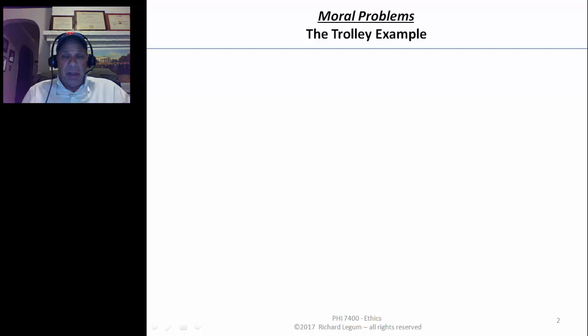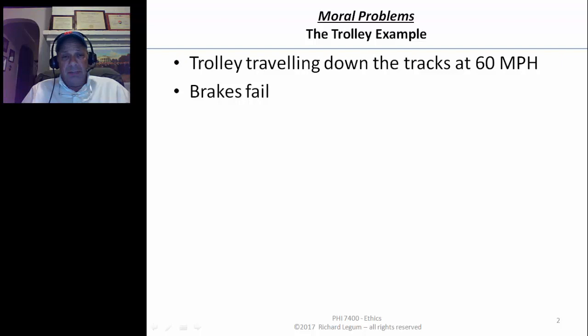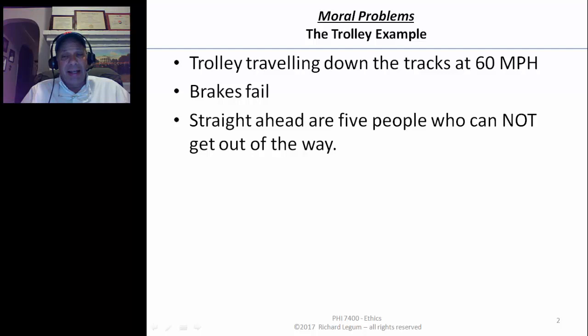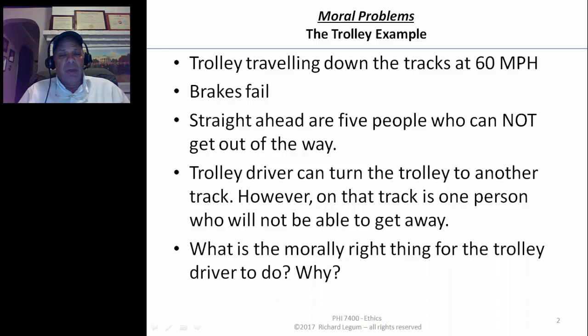Let's see how to apply act utilitarianism in the trolley example. Let's begin by quickly reviewing the facts. The trolley is traveling down the track at 60 miles an hour, brakes fail, not going to stop the train. Straight ahead are five people who cannot get out of the way. The trolley driver can turn to another track, but on that track there's one person who will not be able to get away. Those are the only two options. The question is: what's the morally right thing for the trolley driver to do and why?